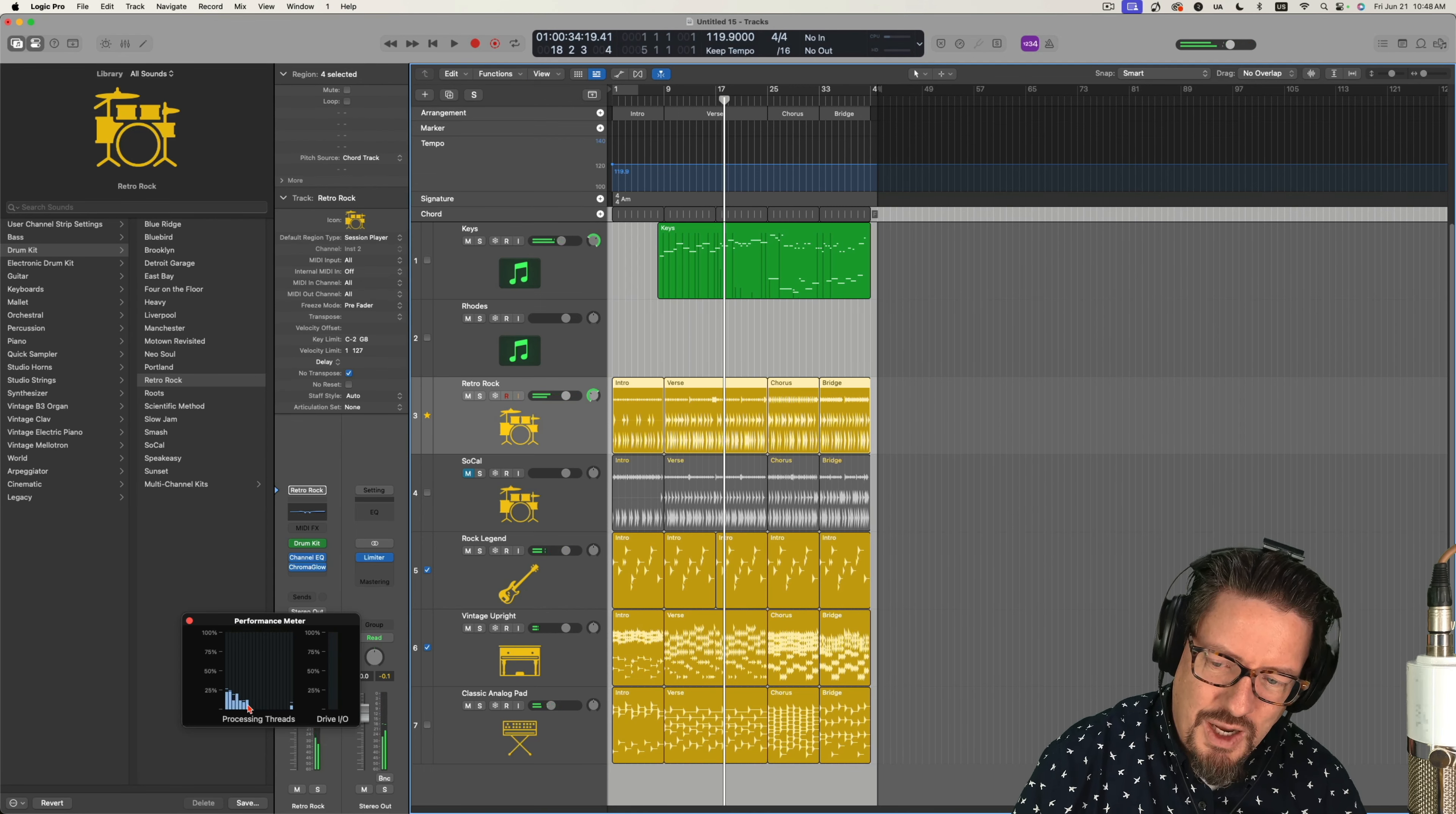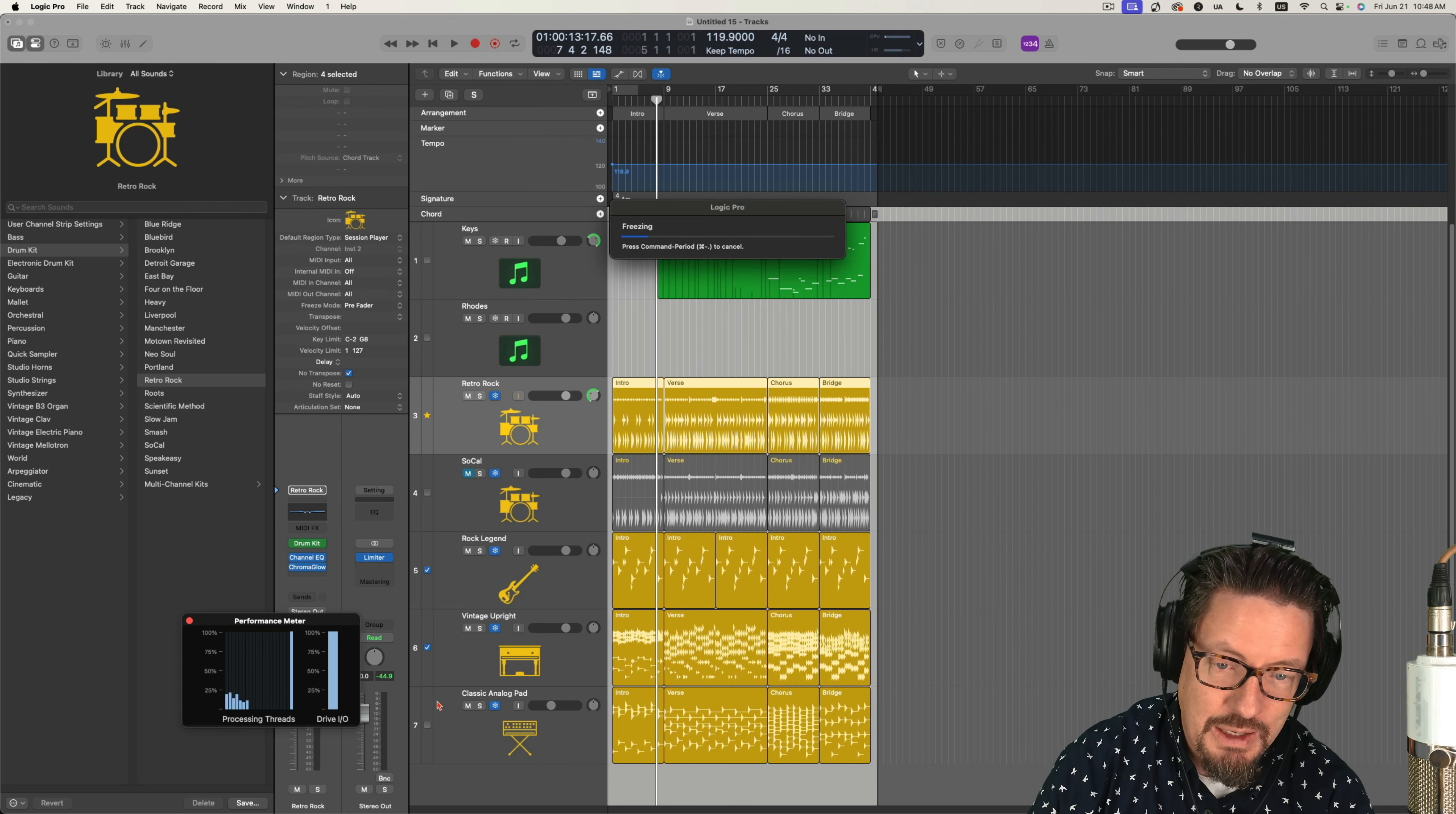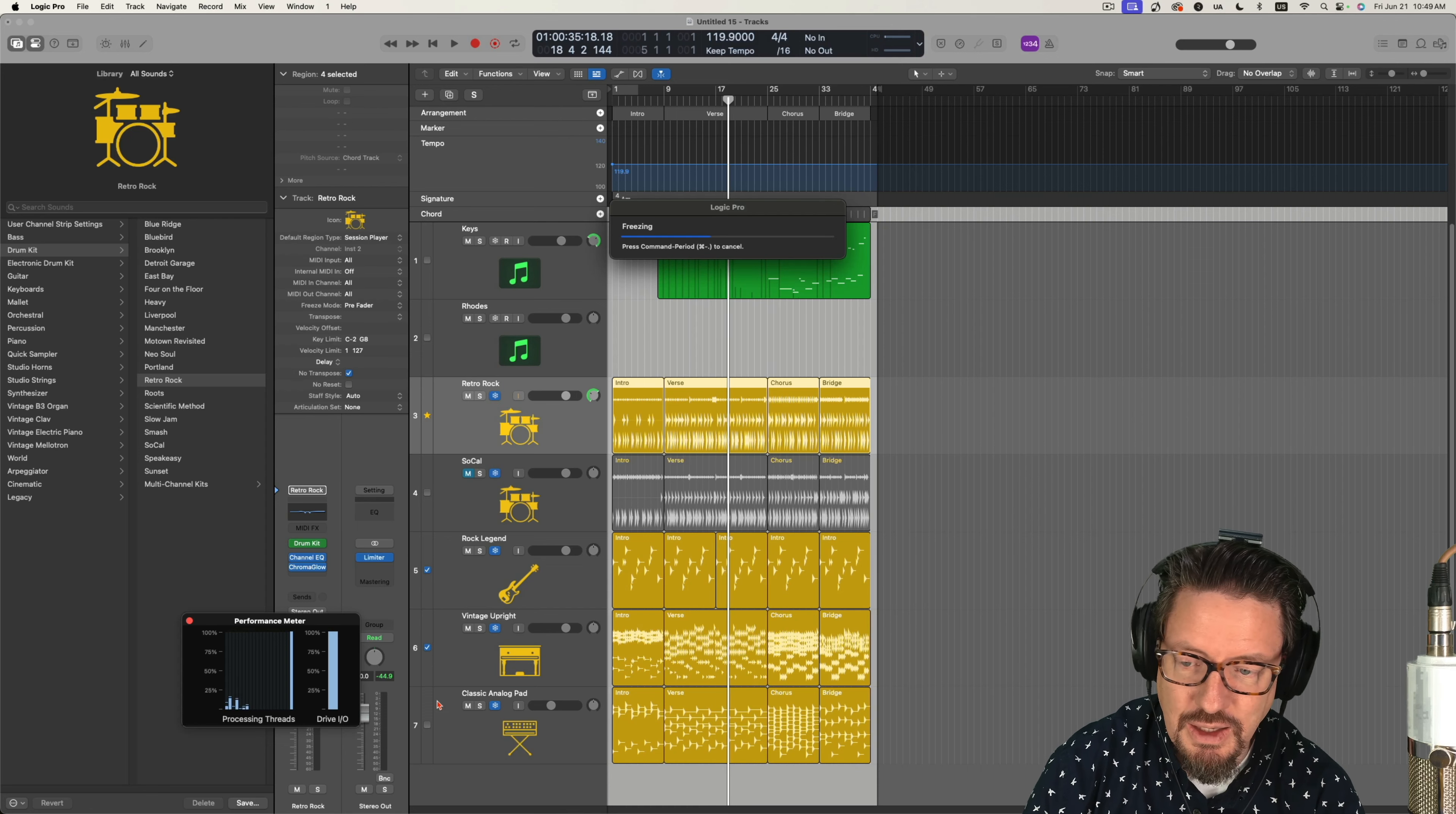So you'll see all the processing power there. Let me refreeze that just so you can get a sense of how much that saves. This could actually be a great technique for some of you who have computers with limited power, to freeze these instruments so you can continue to build and change and add things on without hitting the ceiling of your processing.